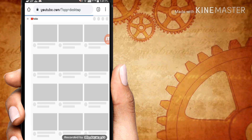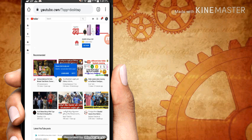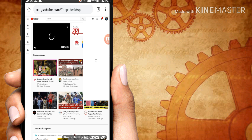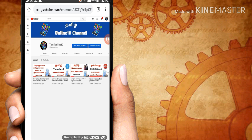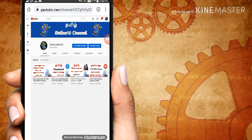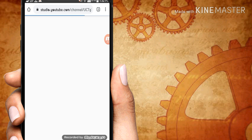You can click on the channel, you can click on the camera, you can click on the browser and you will be able to upload.